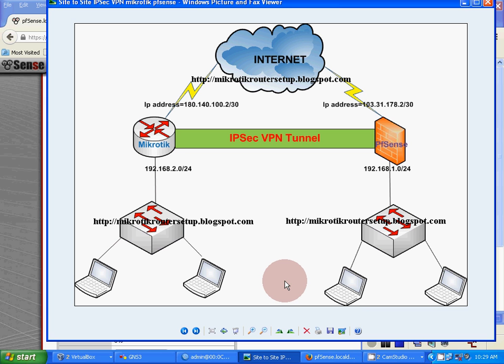Hello guys, today I am showing you how to configure IPSec site-to-site VPN tunnel between Mikrotik and pfSense.